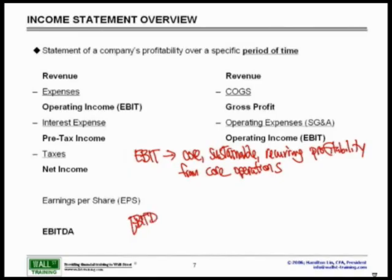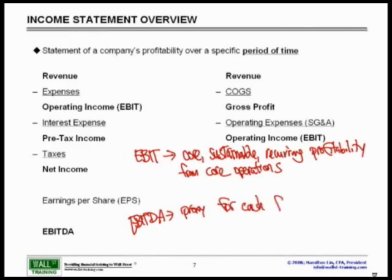EBITDA is what we'll call a Proxy for Cash Flow.